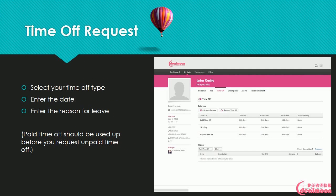Time Off Request: Select your time off type, enter the date, and enter the reason for leave. Paid time off should be used up before you request unpaid time off.